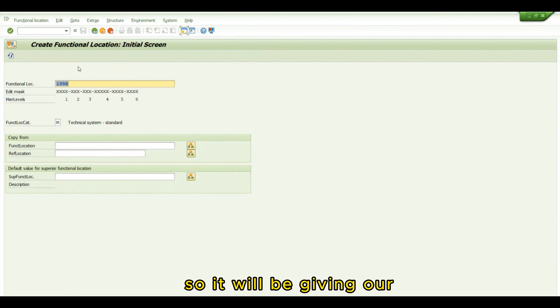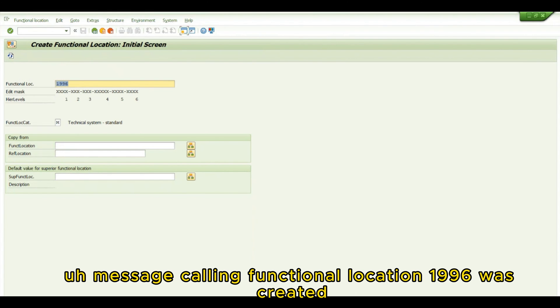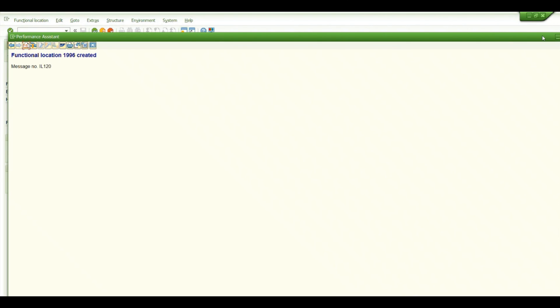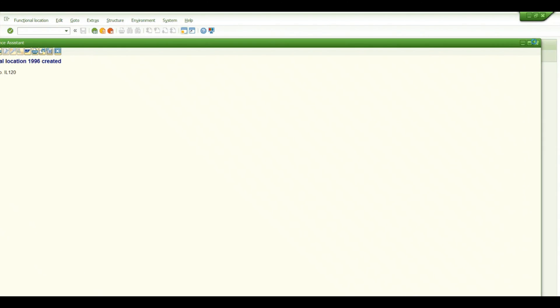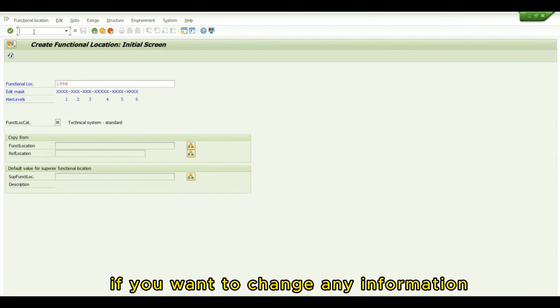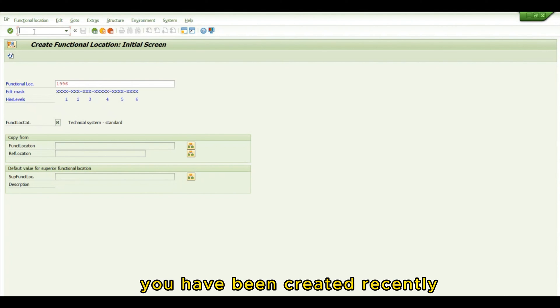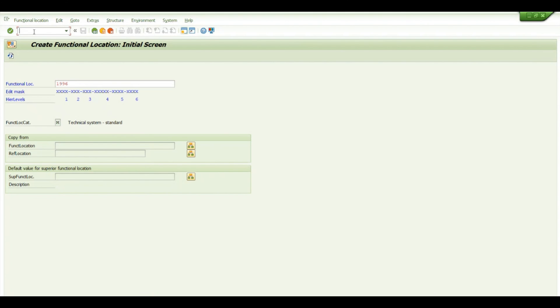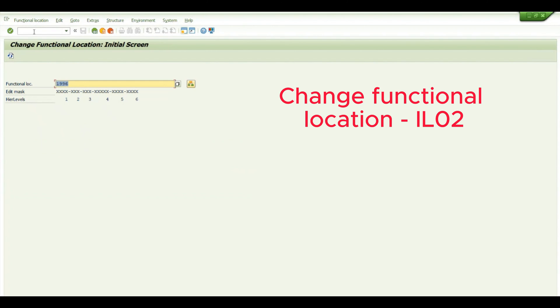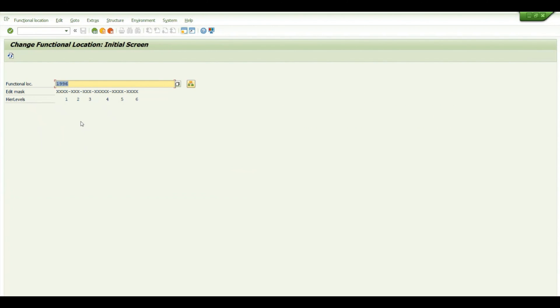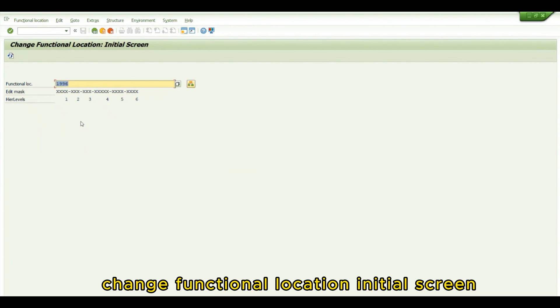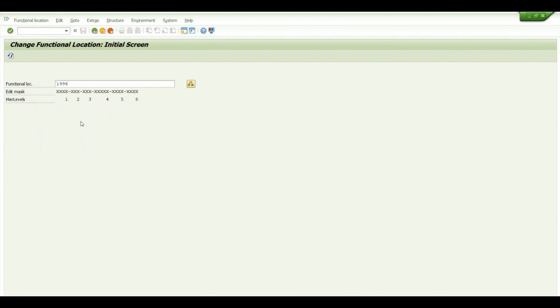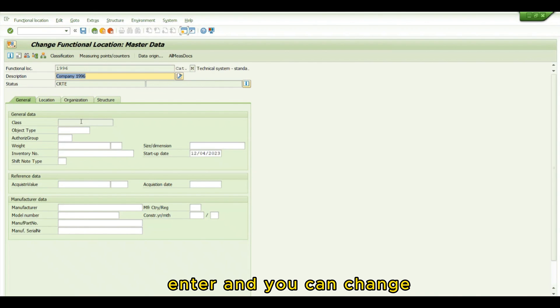After everything is verified and validated, press the Save button. It will give a message that Functional Location 1116 was created. If you want to change any information in the functional location you created, go to transaction IL02.